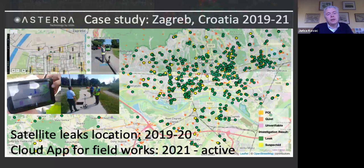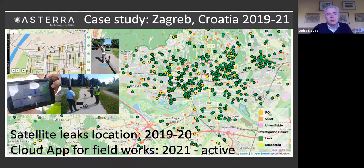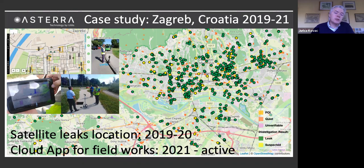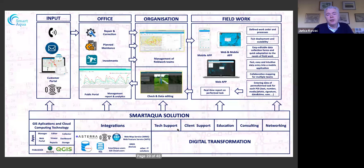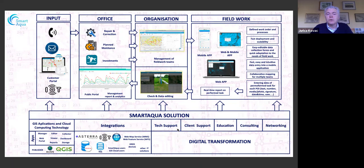Regarding the case study, I'll show a story from Zagreb, Croatia, where we had two stages of interesting activities. First was use of satellite technologies for leak location, done between 2019 and 2020. Later we applied a cloud application for field works, an ongoing project started in May of this year. We wanted to include everything from data creation — the call center receiving complaints and reports about leaks — to office work, scheduling tasks, organizing works, field work activities, and data feedback, with proper statistics and understanding.